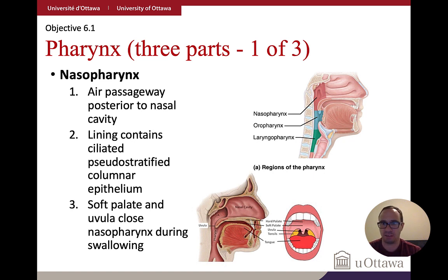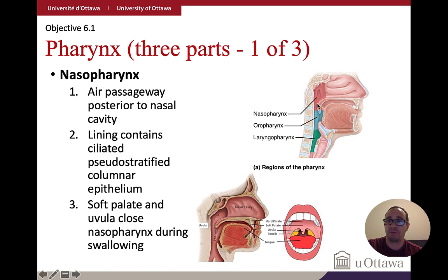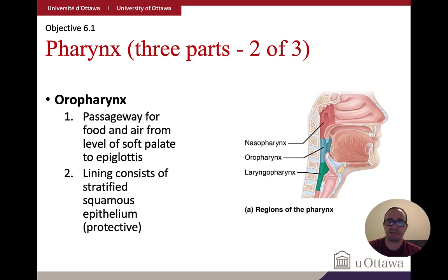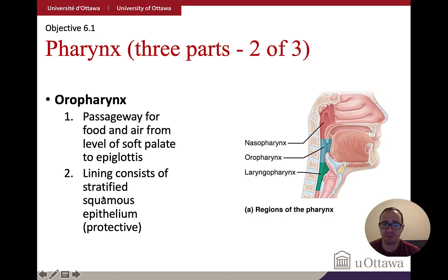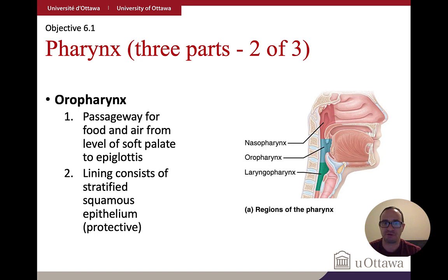The nasopharynx also includes the soft palate and uvula, which are involved in swallowing. The oropharynx is right behind the mouth; the epithelium here changes to stratified squamous epithelium, which is more protective — useful when consuming food like spicy dishes that require extra protection in that area.